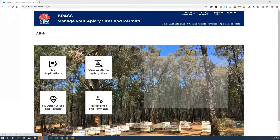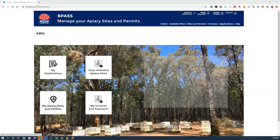My Apiary Sites and Permits displays a list and a map of your existing sites and permits, so you can verify exactly what you currently have at any stage. You can also cancel a site through this system. My Invoices and Payments allows you to see any invoices you might have received for your public apiary sites and to pay them directly. You have three payment options: credit card online, BPAY, or a direct pay ID, which is like a direct payment transfer.